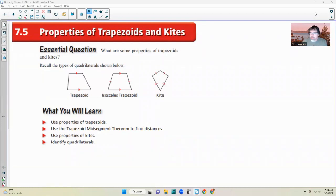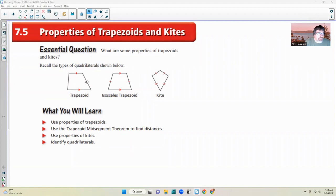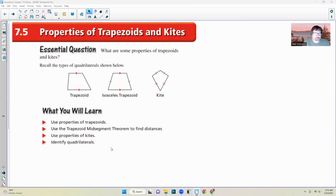This chapter is going to look at two different types of shapes: properties of trapezoids and kites, chapter 7.5. The essential question is: what are some properties of trapezoids and kites? A trapezoid has a set of two parallel sides, but then two sides that are not equal in length. An isosceles trapezoid is a trapezoid with two parallel sides called bases, and the legs are congruent. A kite is a quadrilateral with two congruent sides and then another pair of two congruent sides, but they're not opposite each other. You will learn how to use properties of trapezoids, the trapezoid mid-segment theorem to find distances, properties of kites, and how to identify quadrilaterals.